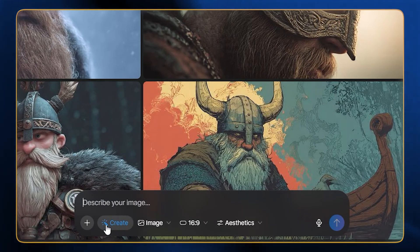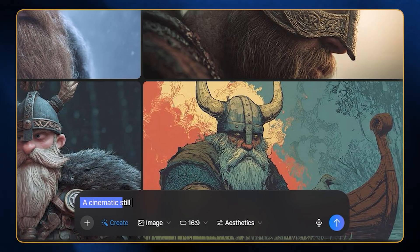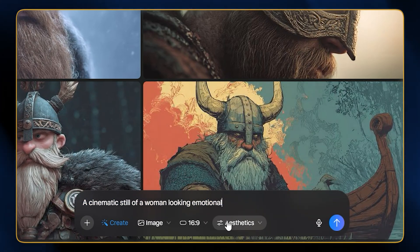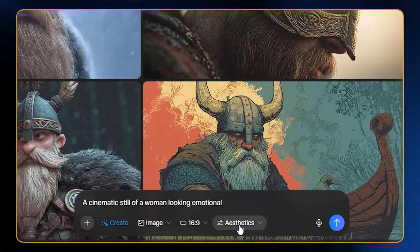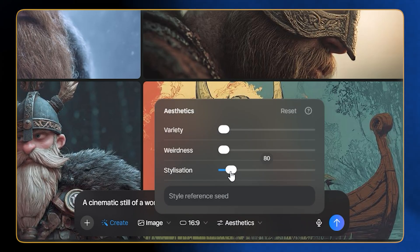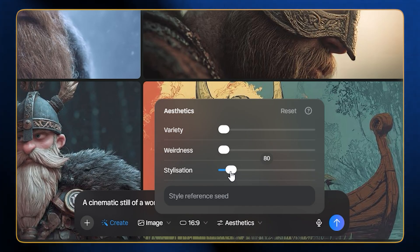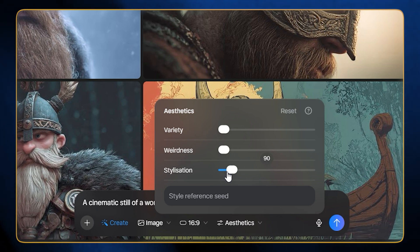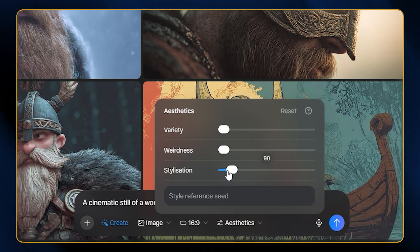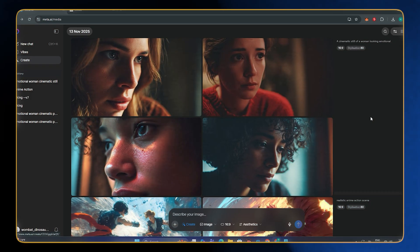Inside the Create section, make sure the image model is selected. We're going to give it a prompt: 'a cinematic still of a woman looking emotional.' Here you can see we have some settings — we have the aspect ratio and the aesthetics. Inside aesthetics, we have the stylization parameter just like on the MidJourney website. You can adjust the parameters accordingly. Let's keep it around 70 to 90 and hit Generate.